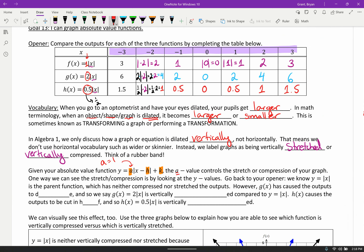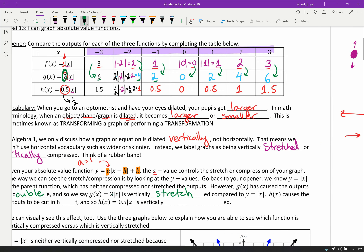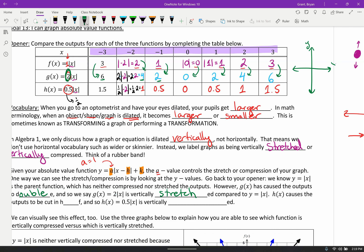We're going to go through and see what happened to the outputs based on our A value. When A is 1, that's our baseline — we got three, two, one, zero, one, two, three. But when the A value became 2, what happened to all the Y values? That 2 made a nice connection: it took all of our original answers and caused them to double. We say that g of x equals 2 times the absolute value of x is vertically stretched. The Y values are bigger — they go further up or further down on the Y axis.